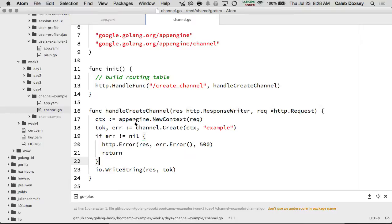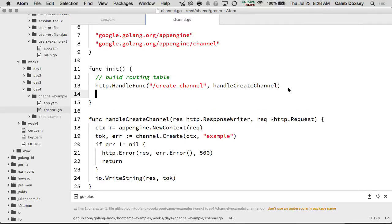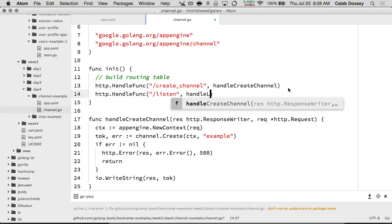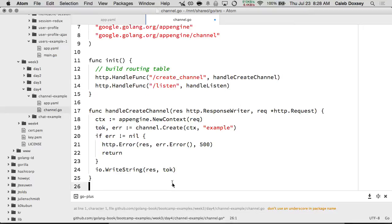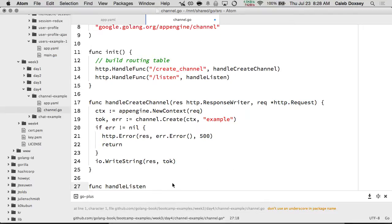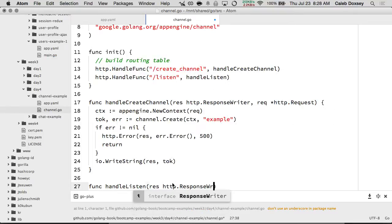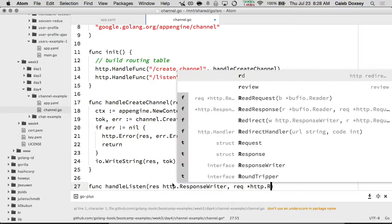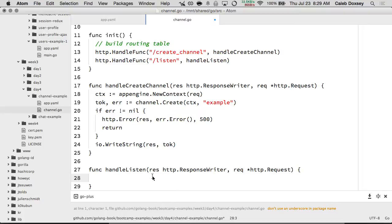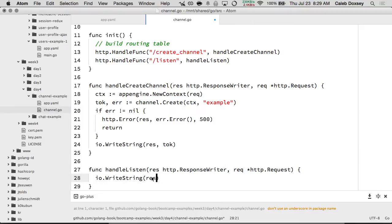So we have a channel we'd like to listen to. Let's create another handler to listen on the channel. I'm going to make a slash listen and a function called handleListen. I'm going to write some HTML here because this is JavaScript — the listening is done by JavaScript, not by Go. Remember in the diagram it's the laptop who's listening for messages, not the server. So this has to be done by JavaScript.